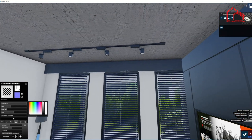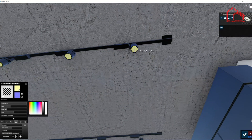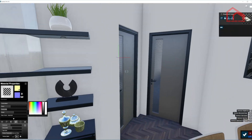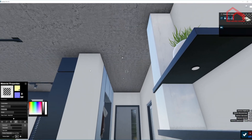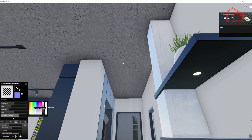A couple more spotlights in here — select the material, bring out the emissiveness. Once again it's a small area so we put a little more on it. Same thing in here with these spotlights. These are going to be quite close to the camera so I have to overdo it.